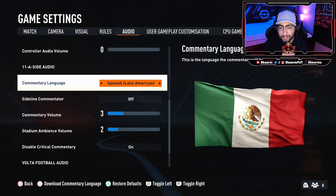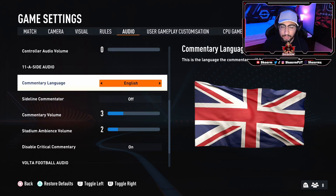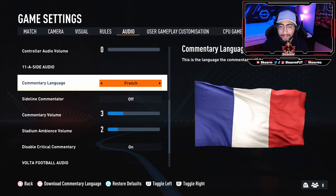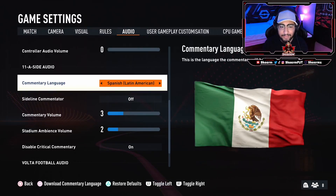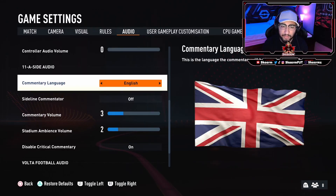For me, the commentary language options are English, French, and Spanish — those are the only three available to me. This is based on where you purchased your game. I'm from Canada, so the two main languages are English and French, but since Canada is in North America and Mexico isn't too far off, Spanish is also available.